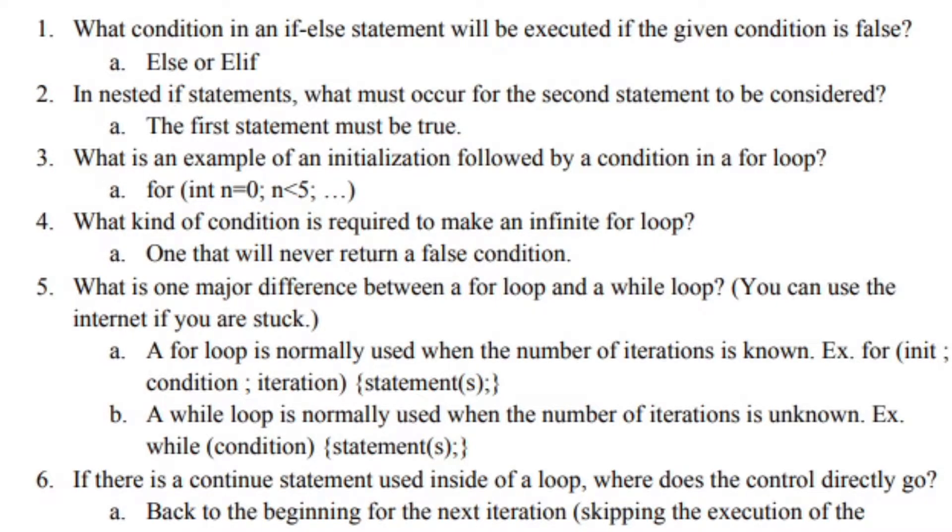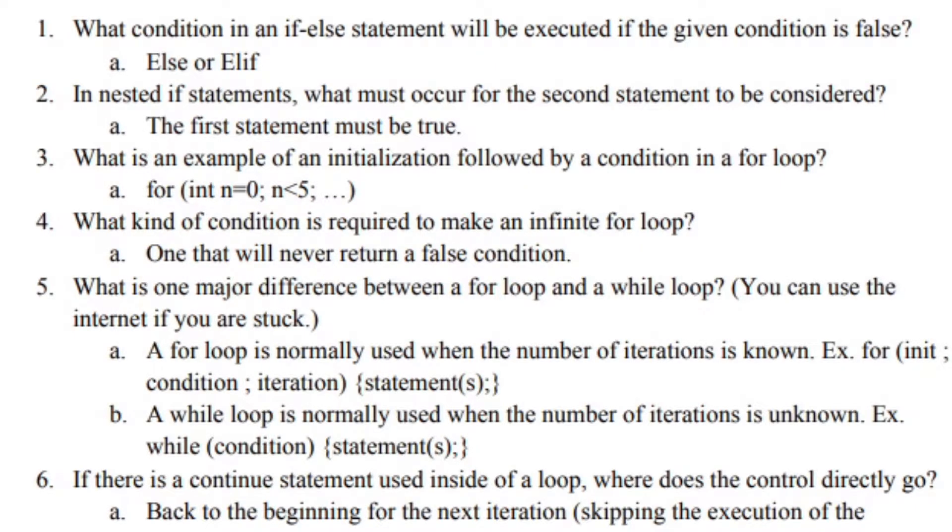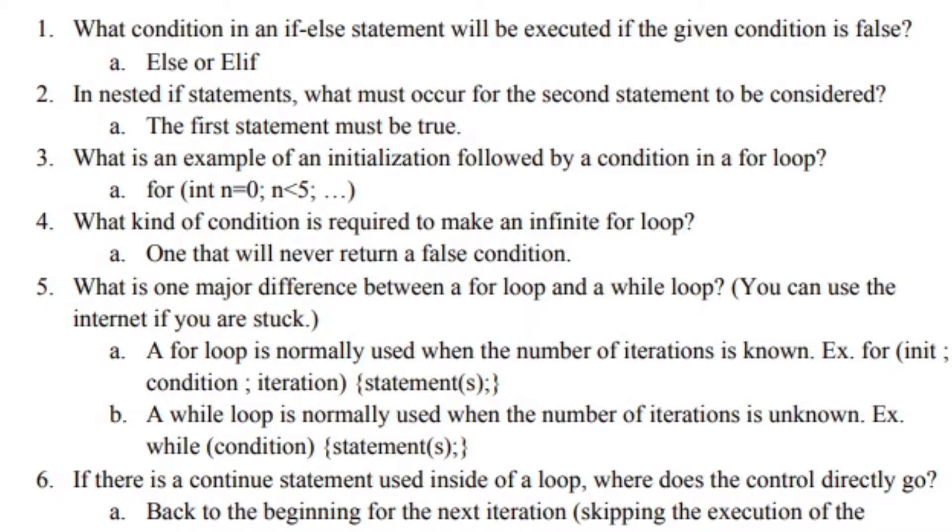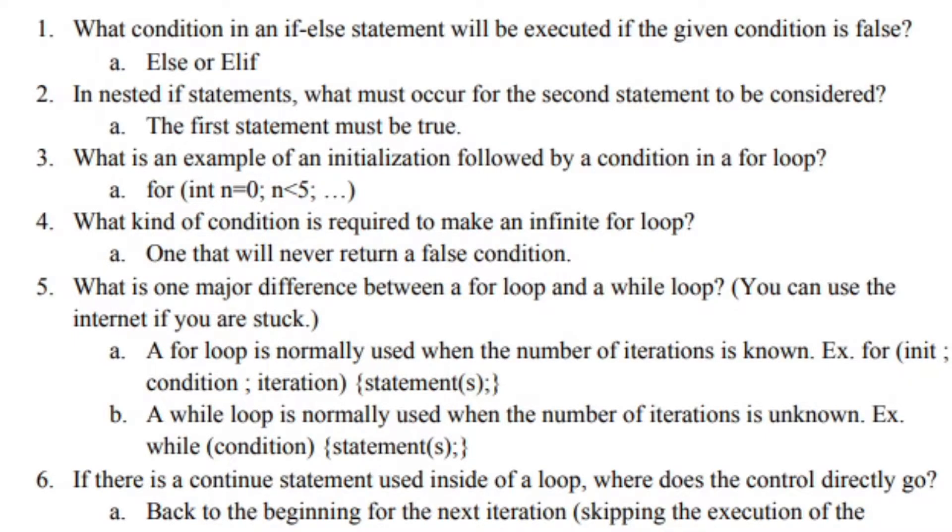Number 3: What is an example of initialization followed by a condition in a for loop? The example I give here is in the for loop the initialization is integer n equals zero and then the condition is if that integer is less than 5. Once it hits 5 the for loop will stop.